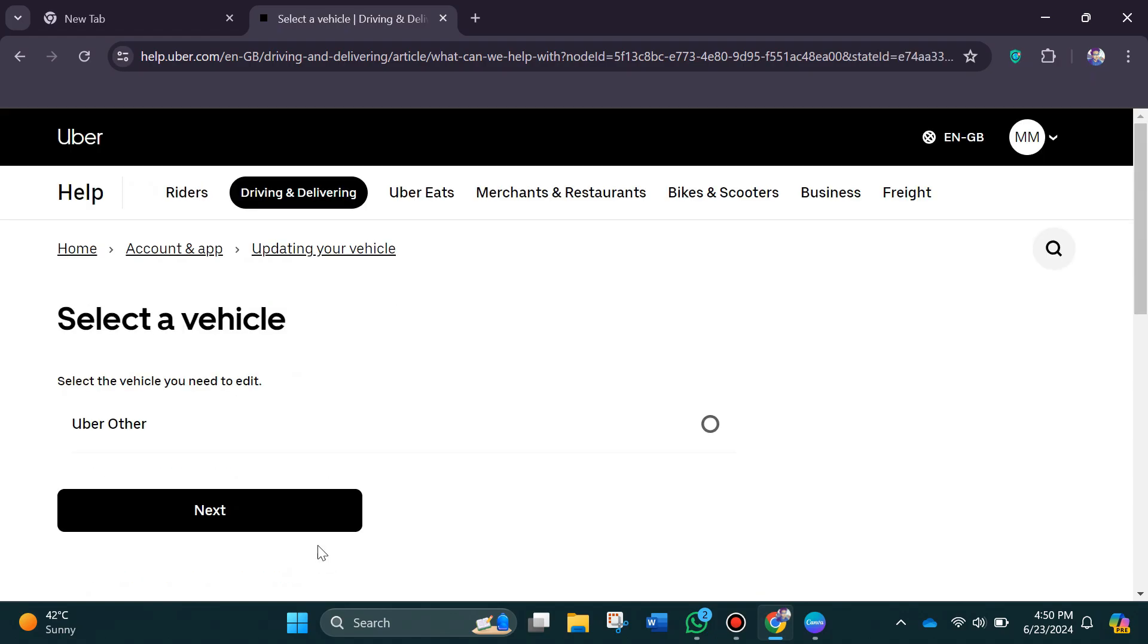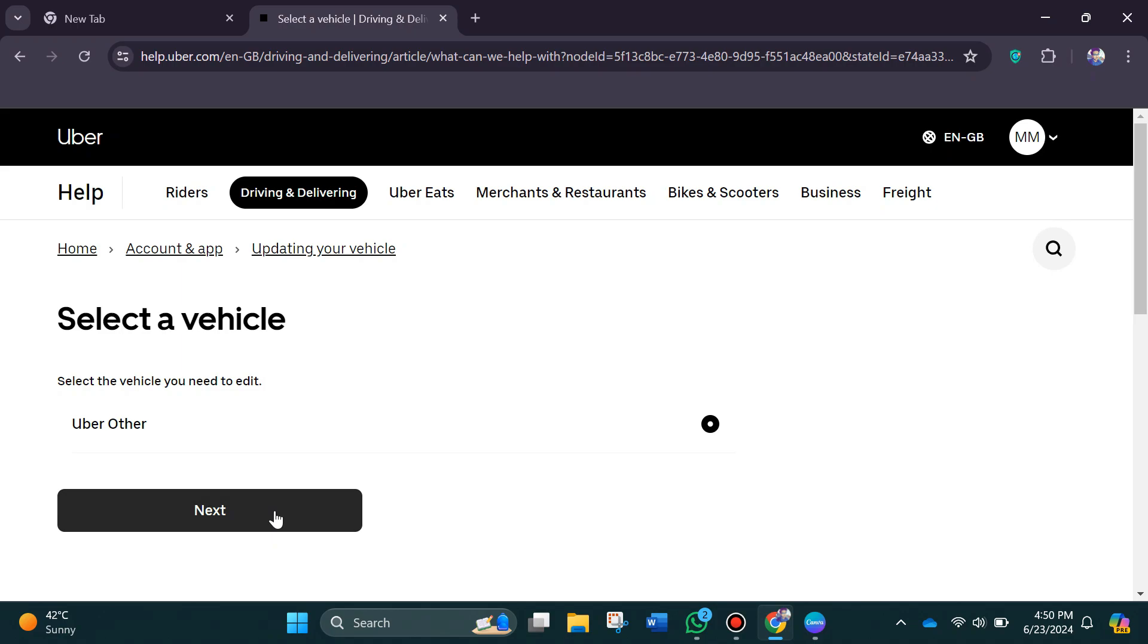Here you will be able to see all the vehicles that you have added to your account. So just select the vehicle that you want to remove or delete from your account and click next. So that's how you can remove vehicles on Uber driver app. That's all for this video.